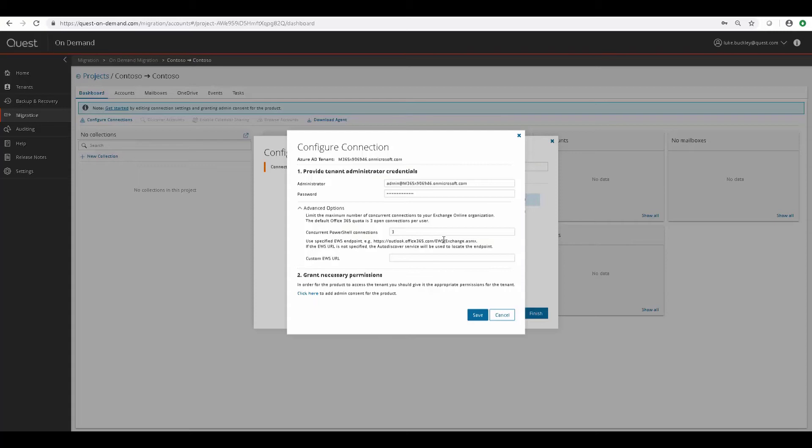And if you supply a specific account that's going to be doing the migrating for you here, you can actually grant the necessary permissions here in the same screen. So we'll go ahead and do that now by clicking the Click Here button.